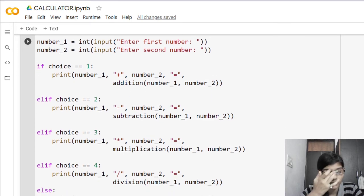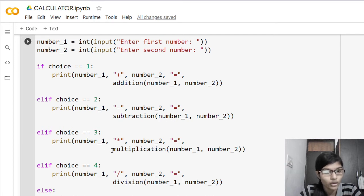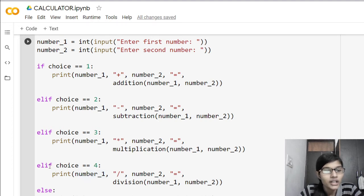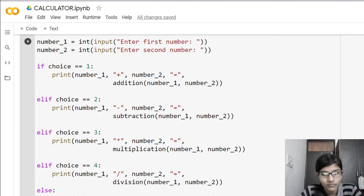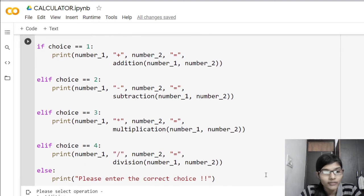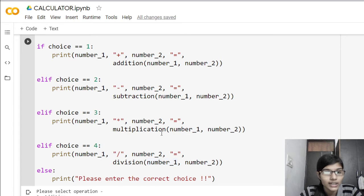We continue using elif because we have 4 conditions for 4 operations. So elif choice == 3 calls the multiplication function, and elif choice == 4 calls the division function with number_1 and number_2. Finally, we have an else that prints 'please enter the correct choice' — this handles the case where the user enters something other than 1, 2, 3, or 4.